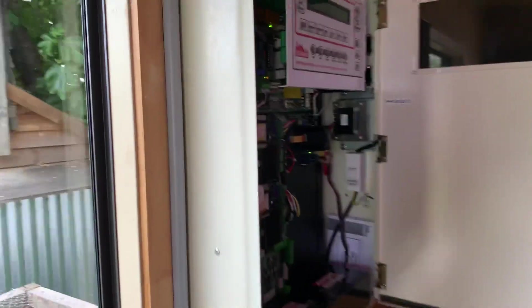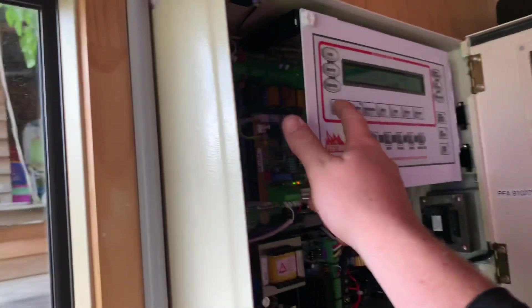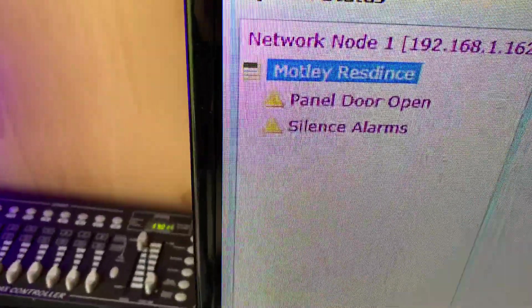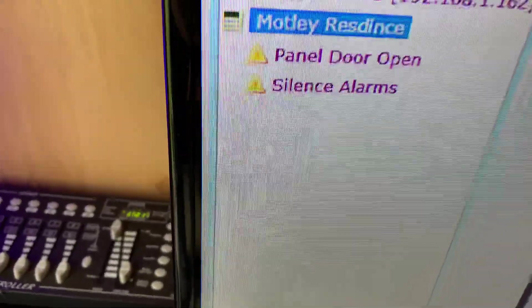And if I silence the alarms on the panel, it will also bring up another supervisory. You can see silence alarms.